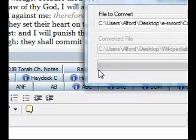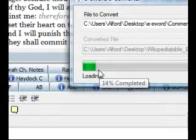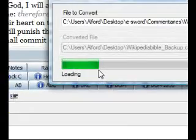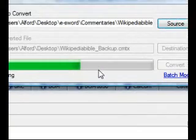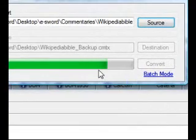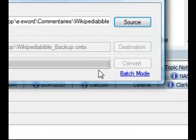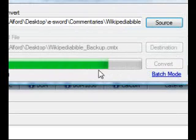And as you can see, it'll go through the process here. And when it's completed, it will let you know.